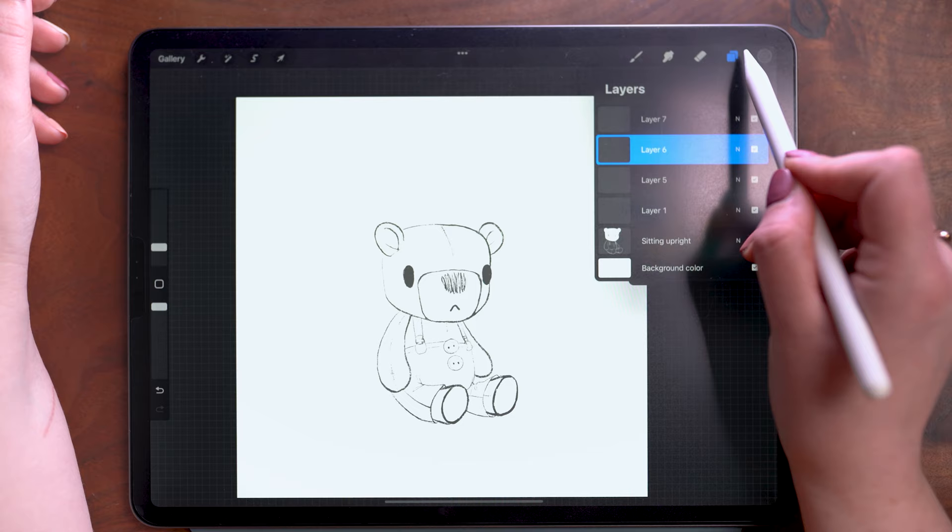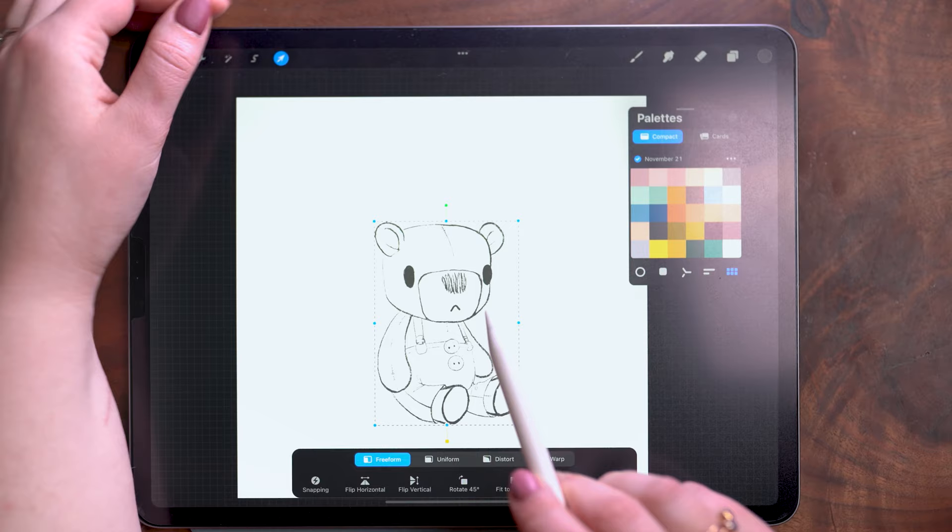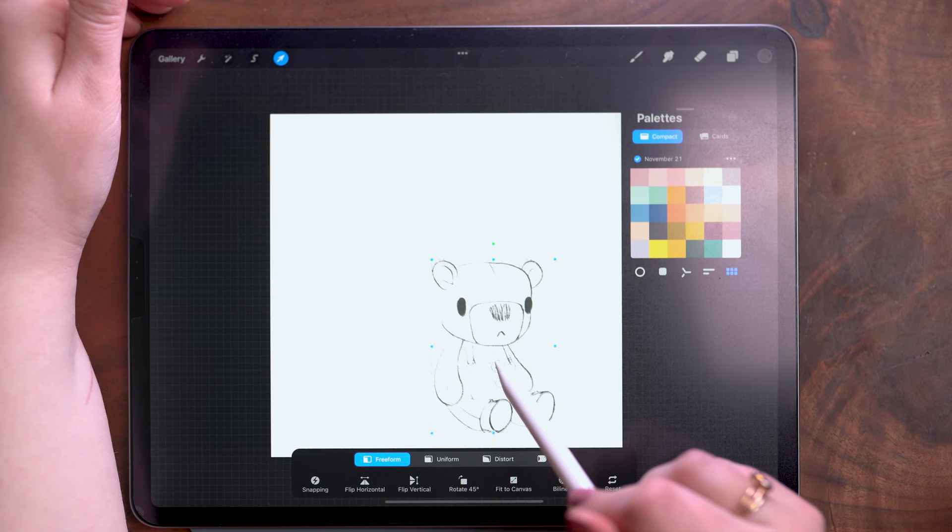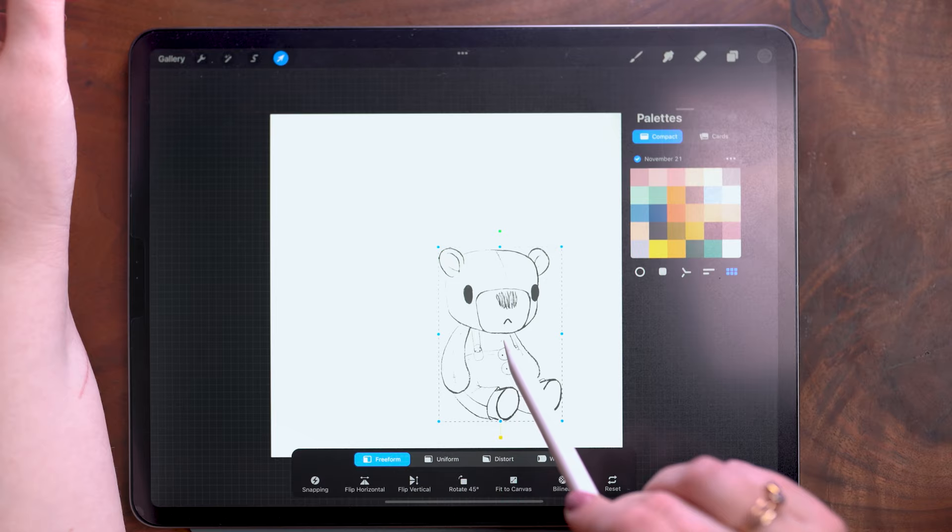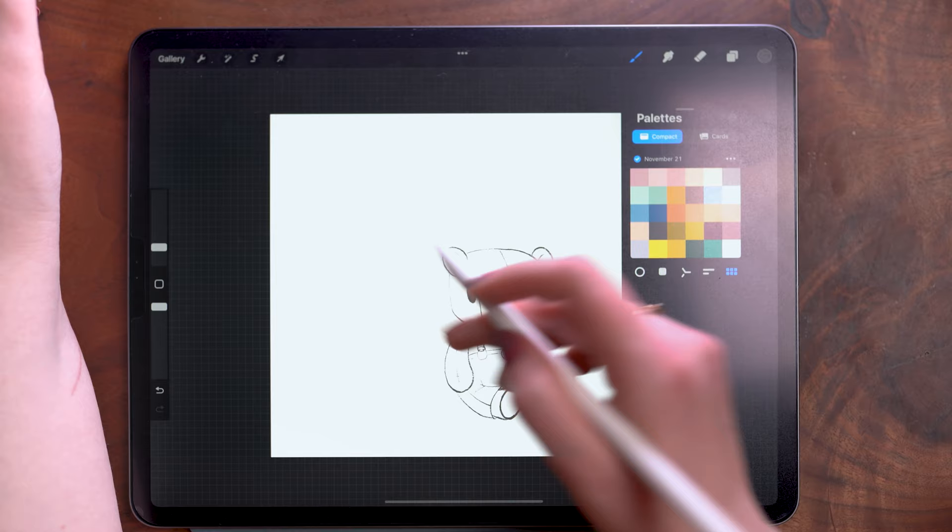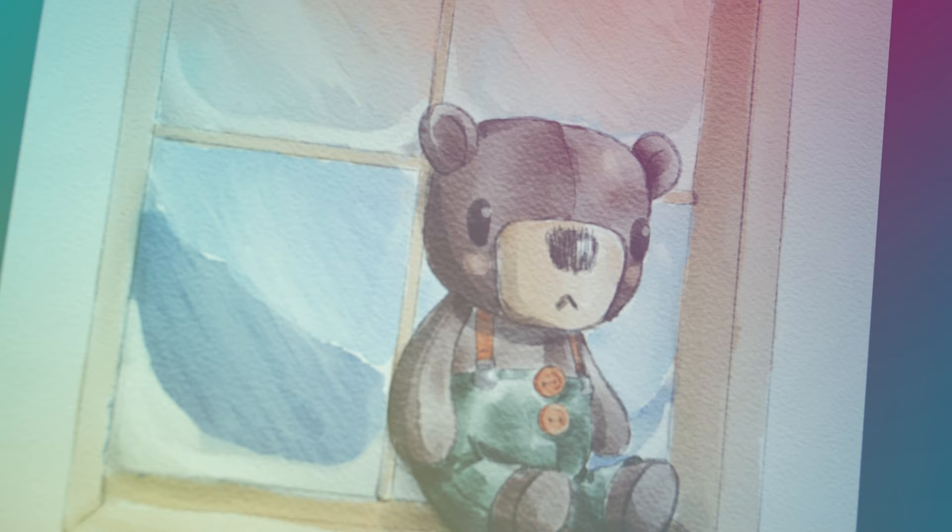Now, with the transform tool, I'm going to tap this and drag him over because I'm going to draw a little scene here. So what I'm doing is positioning him so that he is towards the lower right corner. And then on the layer directly below, I can sketch in.